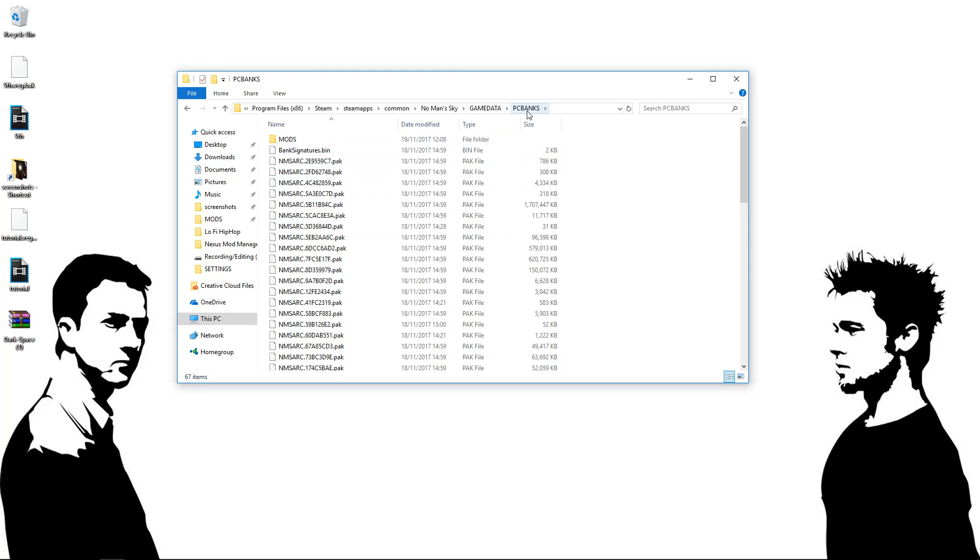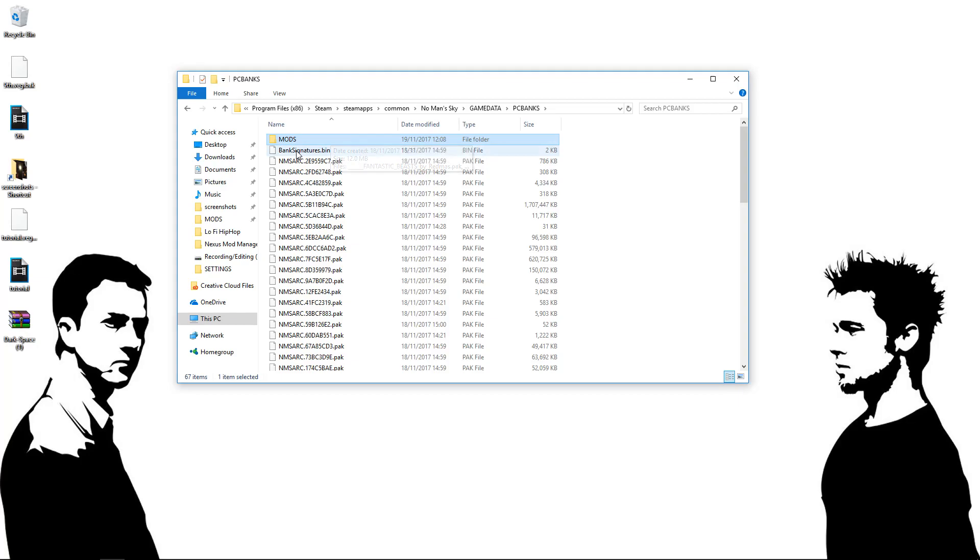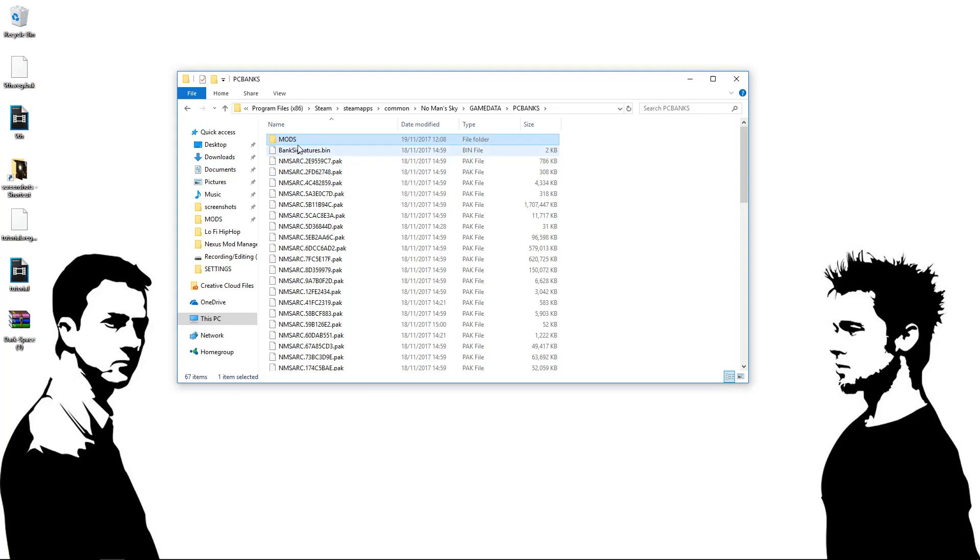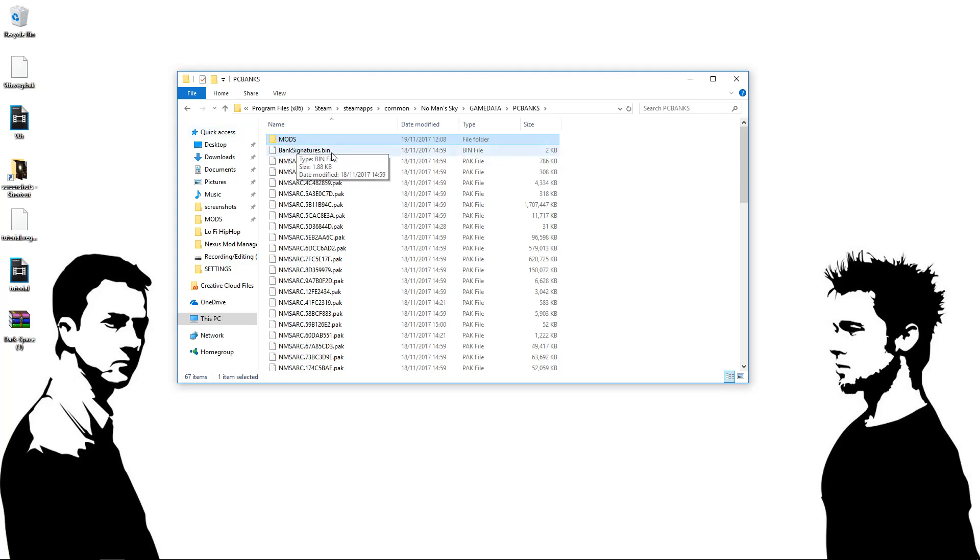When you haven't modded No Man's Sky, the Game Data Folder will not have this folder. And it will also have a small little text file right at the top called something like Disable Mods. Now, I've deleted this already because, of course, I mod it. But you're going to have to trust me here that there is a text file when you haven't modded the game that says Disable Mods. You literally just want to click on it and delete it.